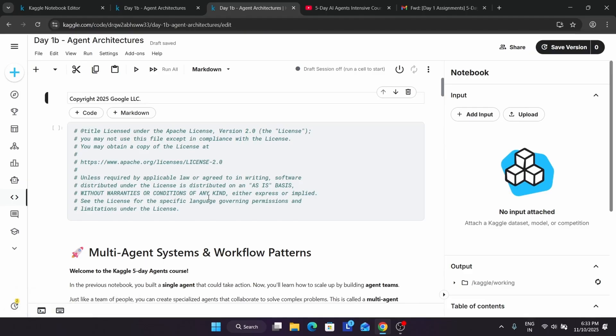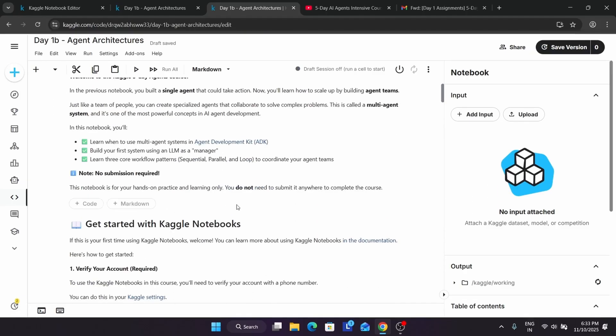Finally it has successfully started. Here they have mentioned that in this course we will learn about how to use the multi-agent system in the ADK Agent Development Kit, and we will be building our first system using an LLM as a manager.